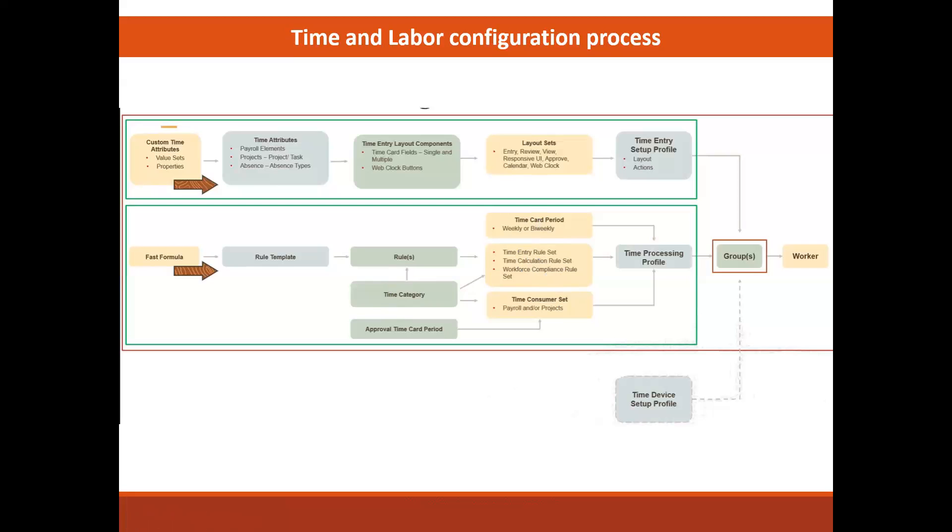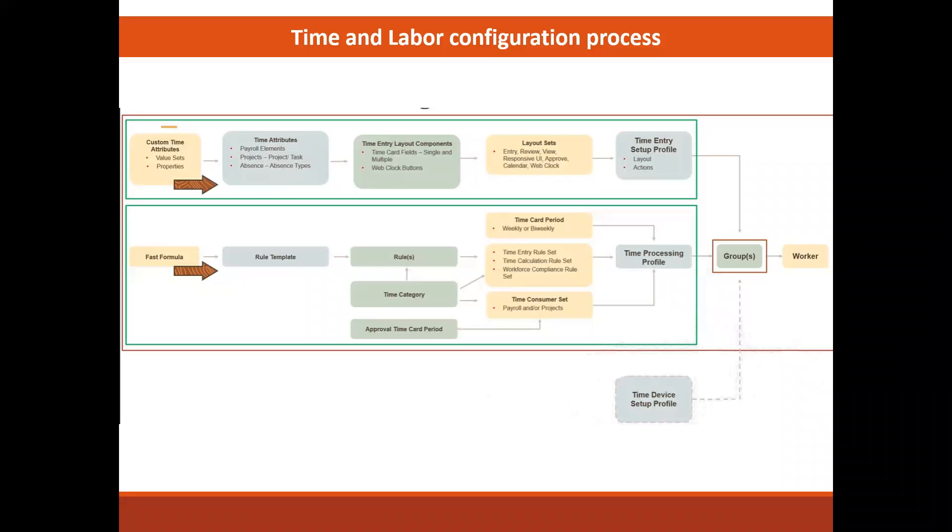So now the two parts for setup culminate in those two: time entry setup profile and time processing profile, and those two end up with the HCM group to again be associated with our worker. So this diagram is such a helpful way to look at the setup and it's really the big picture of how all of the setup parts come together.